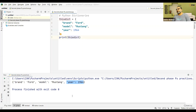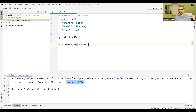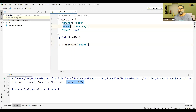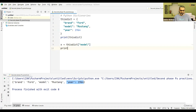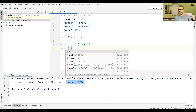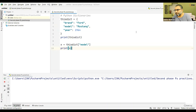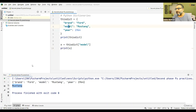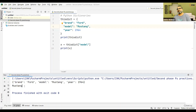You can access the items of a dictionary by referring to its key name, and those key names will be inside the square brackets. So x is equal to this dictionary's model — we actually accessed model by the key. Then print x. Let's execute it — see, the model is Mustang, so it is being printed. That is how we access it.